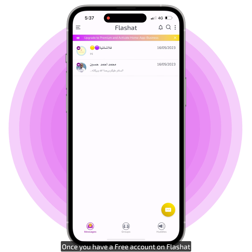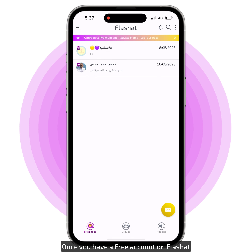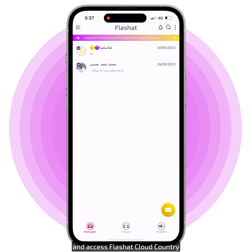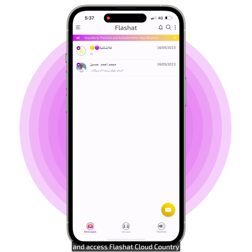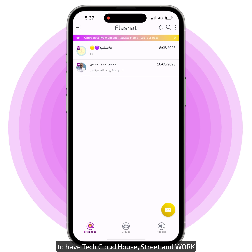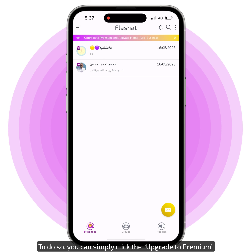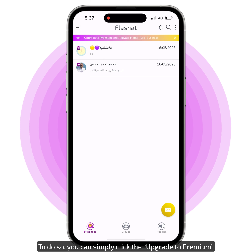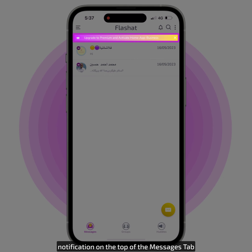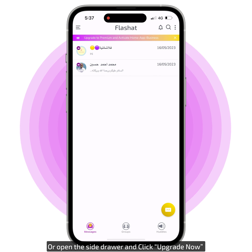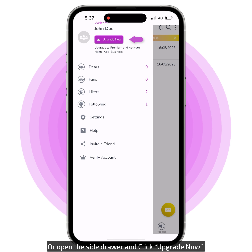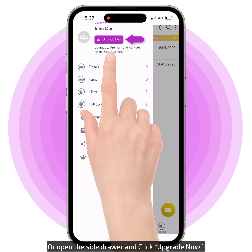Once you have a free account on FlashAt, it is easy to upgrade it to a premium account and access FlashAt Cloud Country to have tech cloud house, street, and work. To do so, you can simply click the Upgrade to Premium notification on the top of the Messages tab, or open the side drawer and click Upgrade Now.